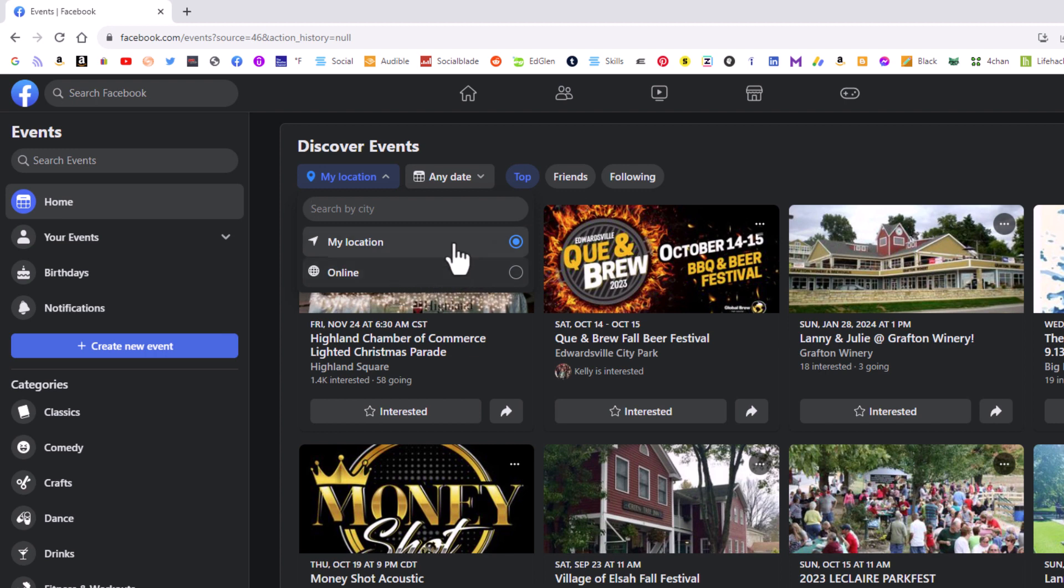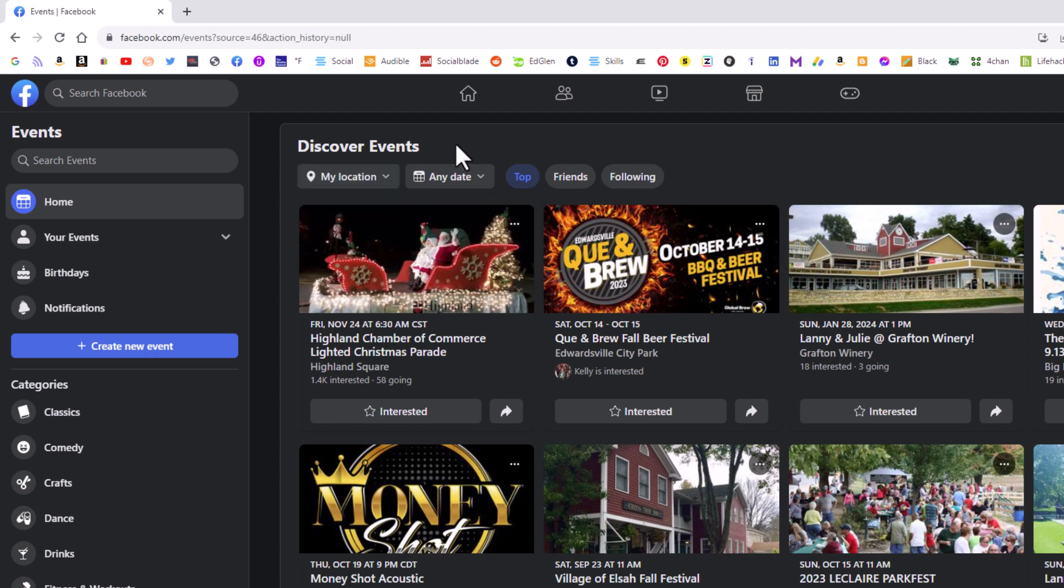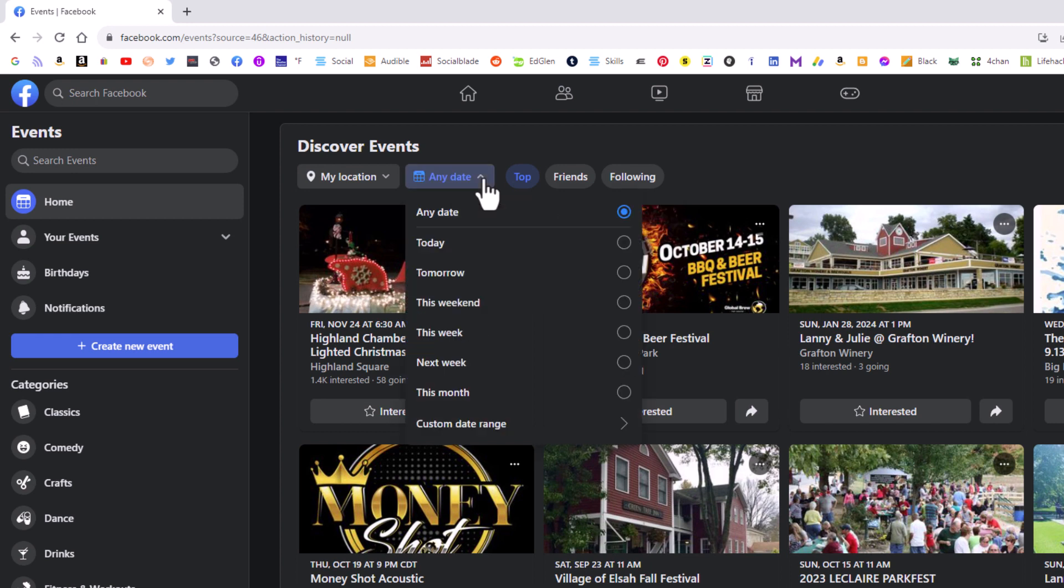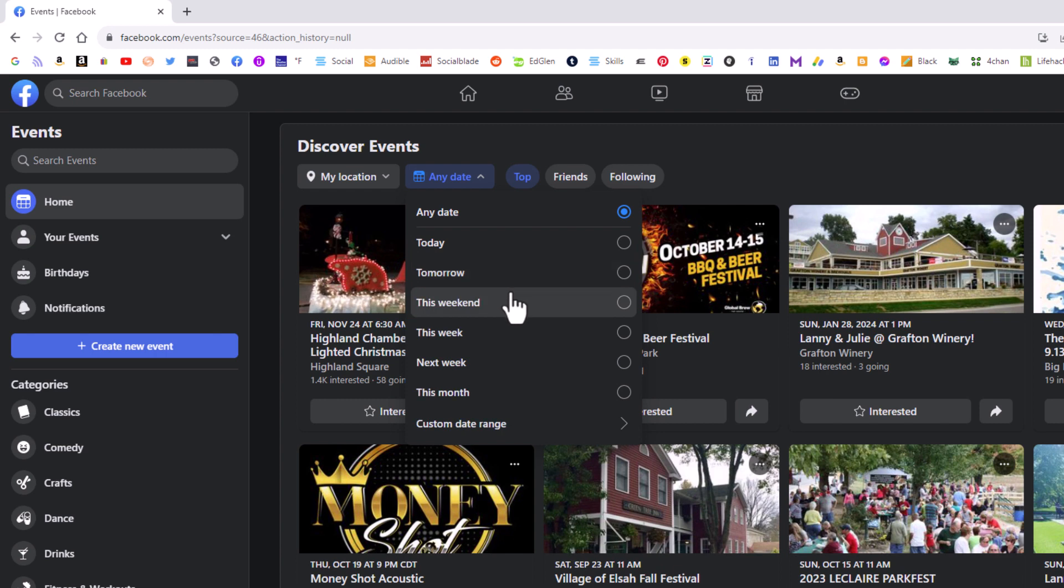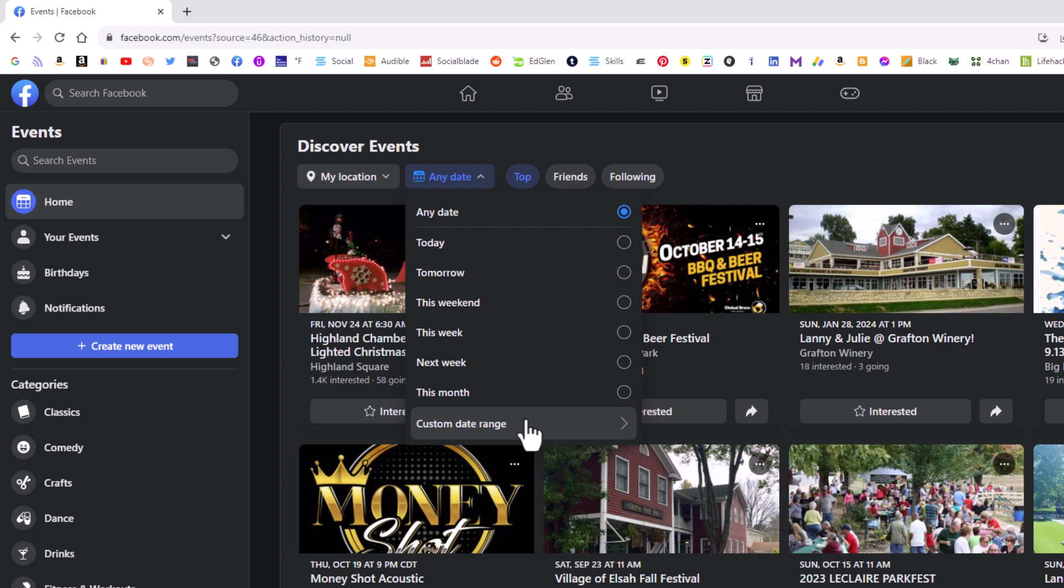I have my location toggled on. Off to the right of that, 'Any Date', you can click on that dropdown and you can select a particular date: today, tomorrow, this week, next week, this month, or you can set a custom date range here. Then you've got a couple more tabs off to the right here: